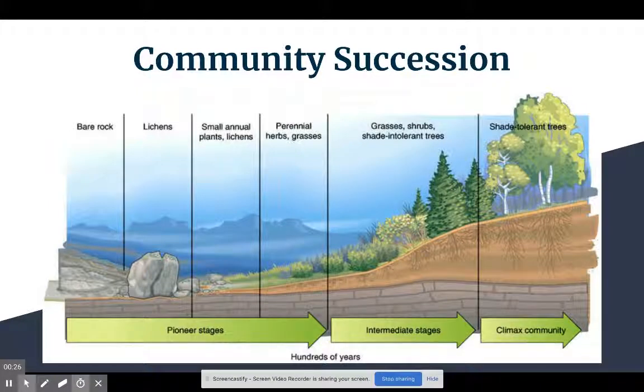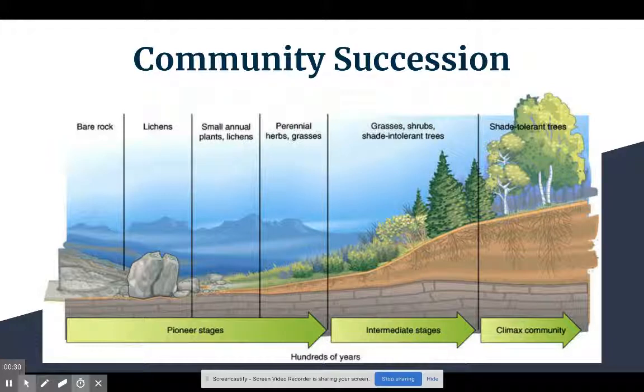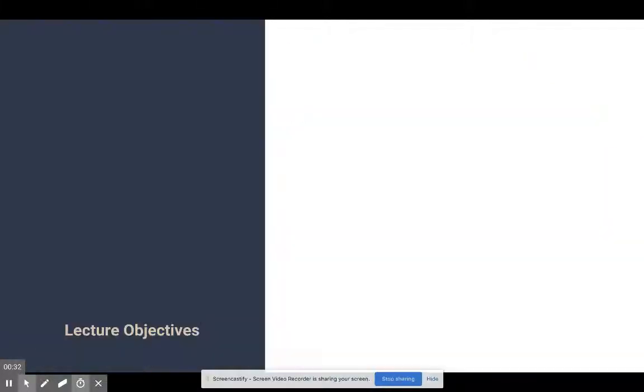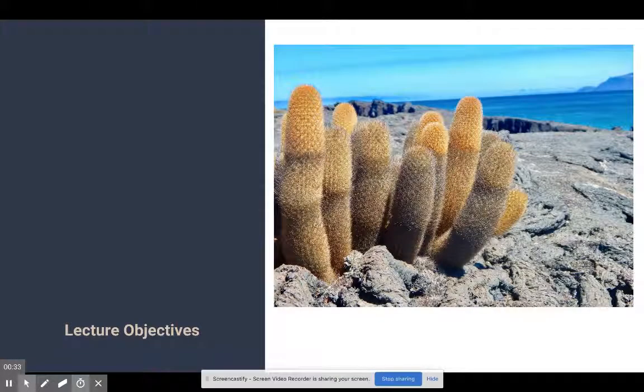How's it going, apes? Welcome to another lecture. In this unit, we're on Chapter 6, Population and Community Ecology. And the goal of this lecture, we're going to look at community succession.